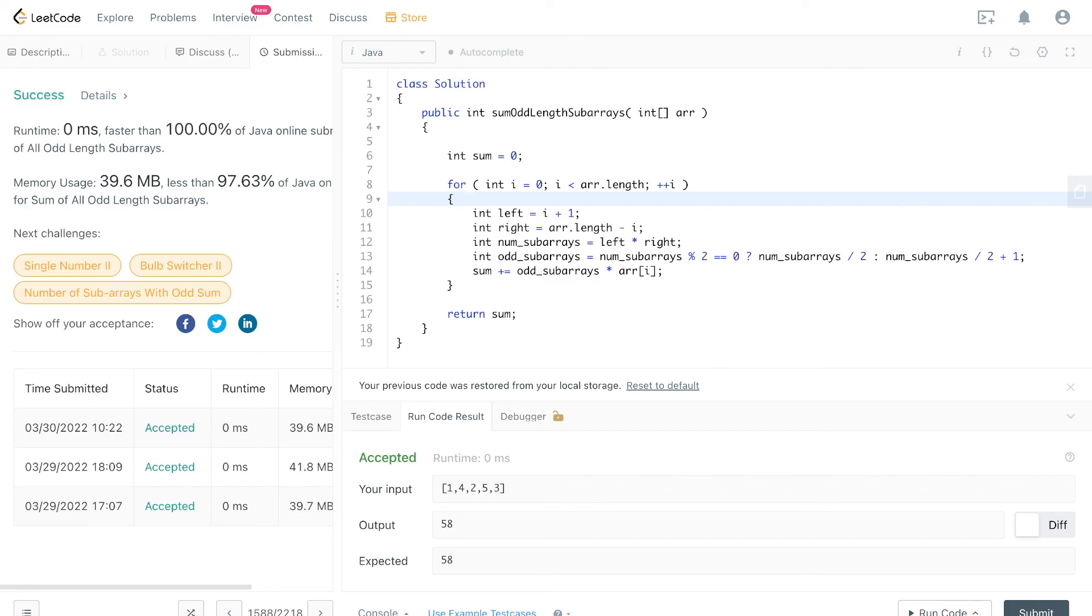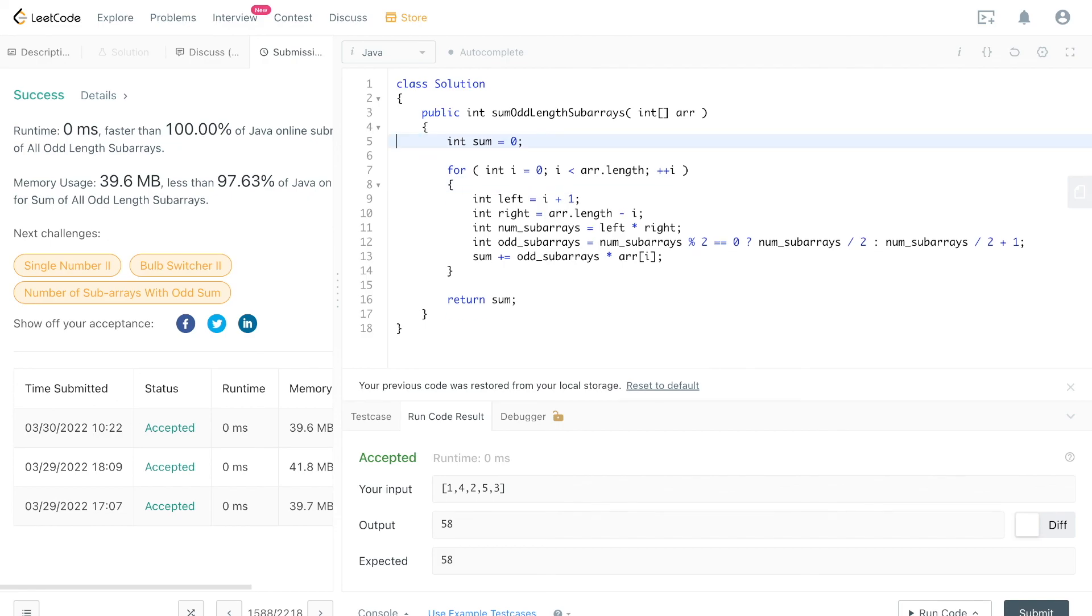All right, so that's how you do this problem. If it helped, give it a thumbs up, you can subscribe if you want. I do videos like this about once a week. Anyway, thanks, bye.